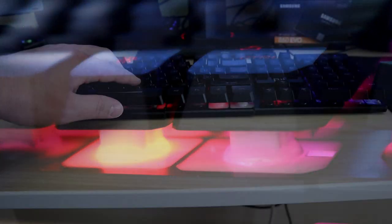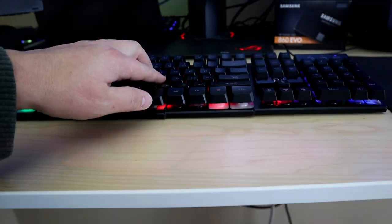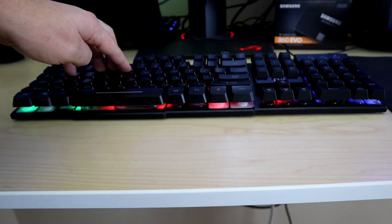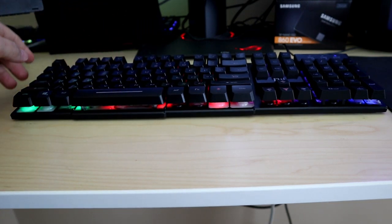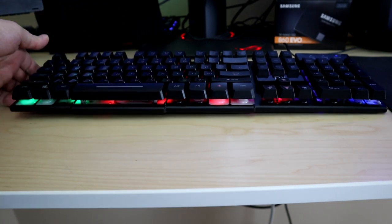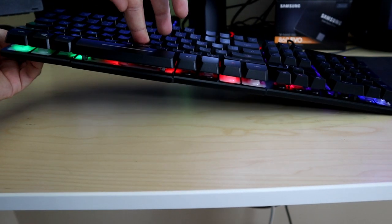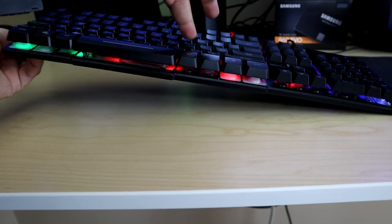This keyboard does have a little bit of flex. It's more prevalent when you hold the board up and press down, but you can also feel it when typing - the center of the board does kind of want to buckle away from you, so it is noticeable a little bit.